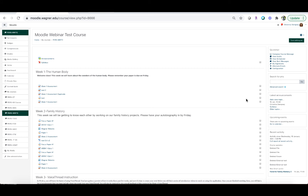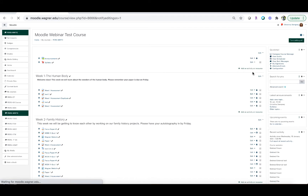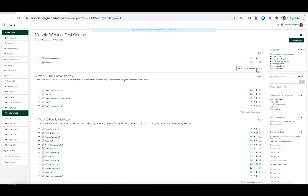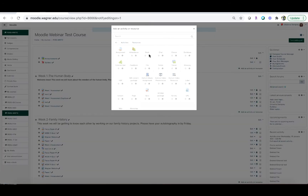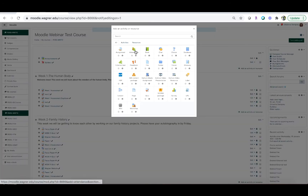I'm going to show you how you can set that up here in this video. To start, we want to turn our editing button on, and from the 'Add an activity or resource' button we're going to click 'Attendance.'